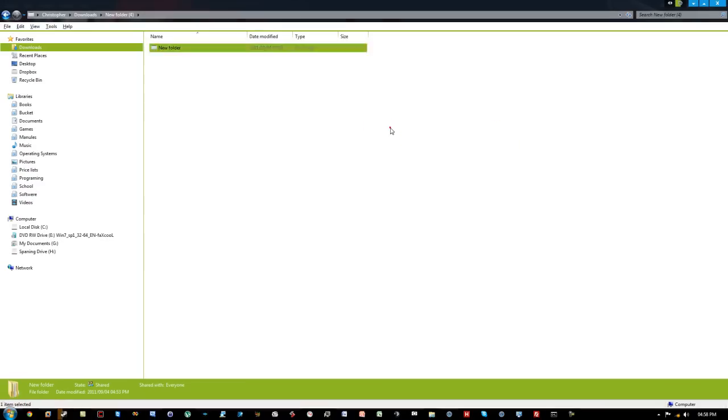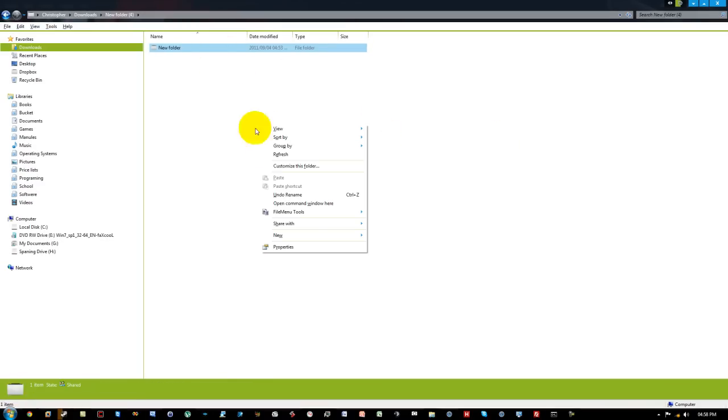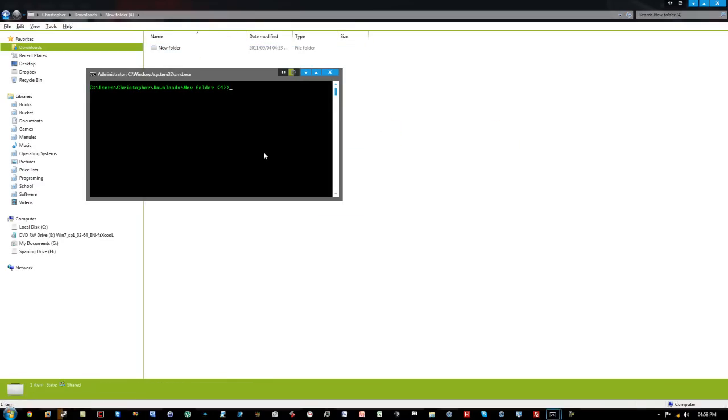So once we get into the directory, I'll do it again - shift right-click, open command window here.